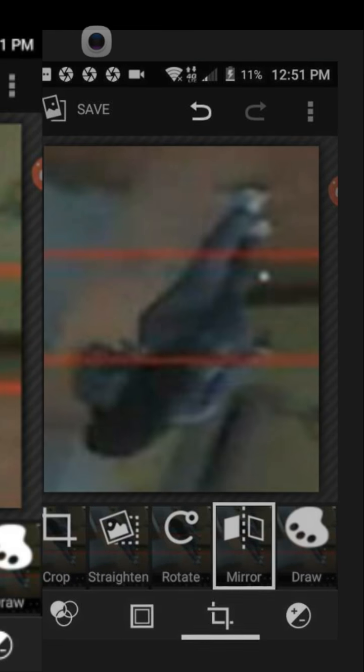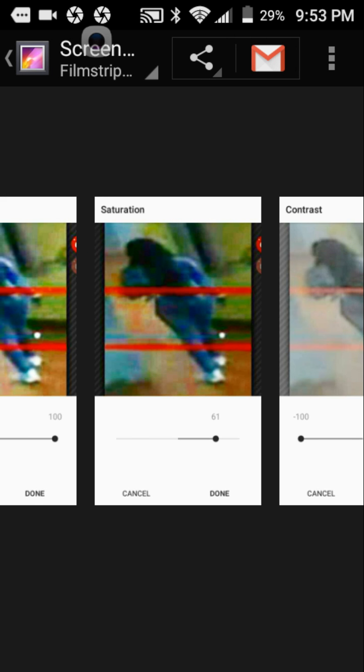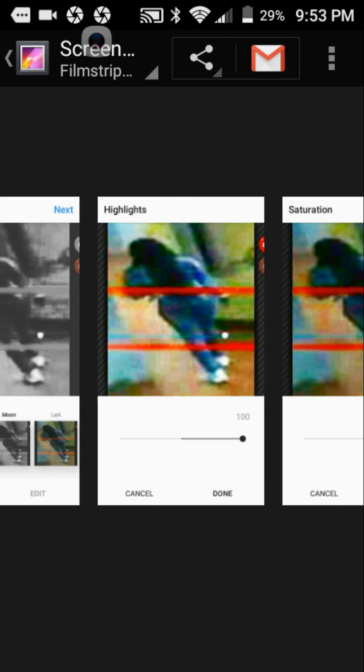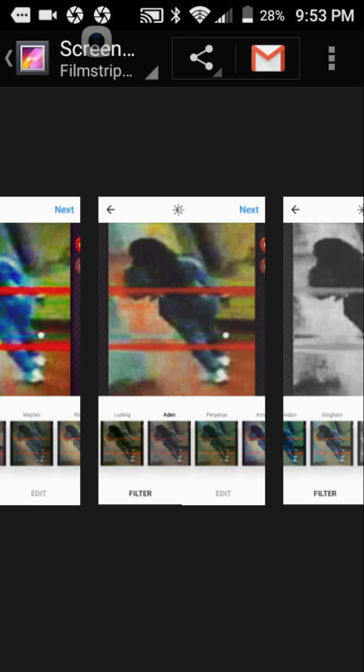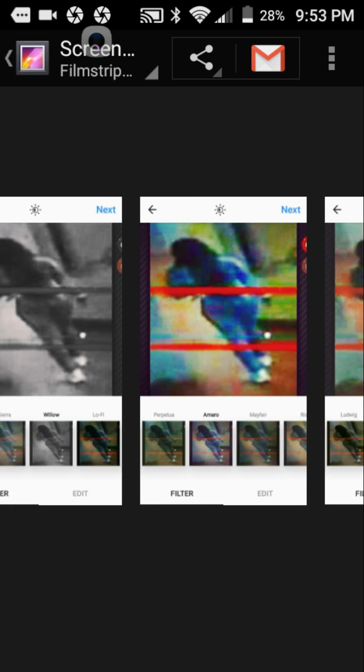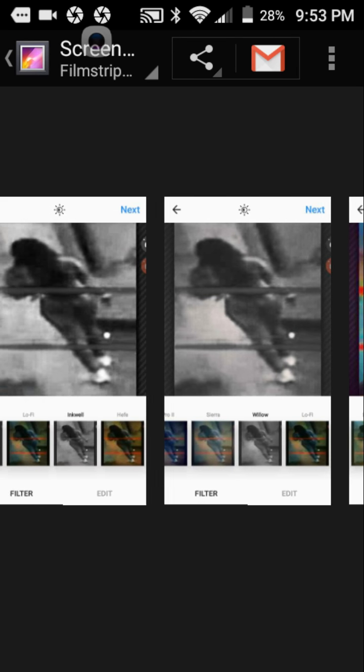And then I got it - these are photoshopped. She's not even there, these are photoshopped. Look at the way it looks.